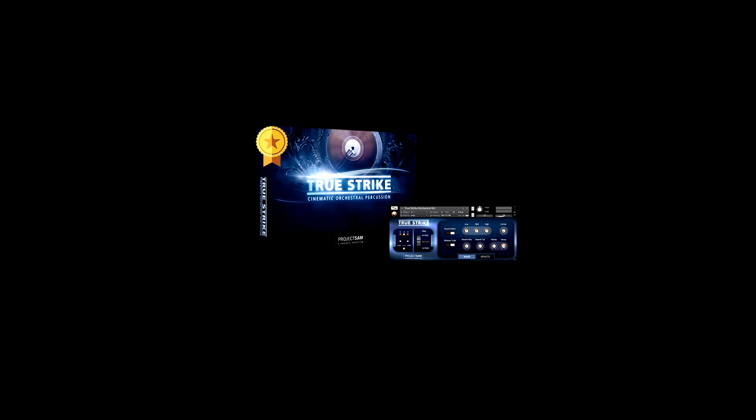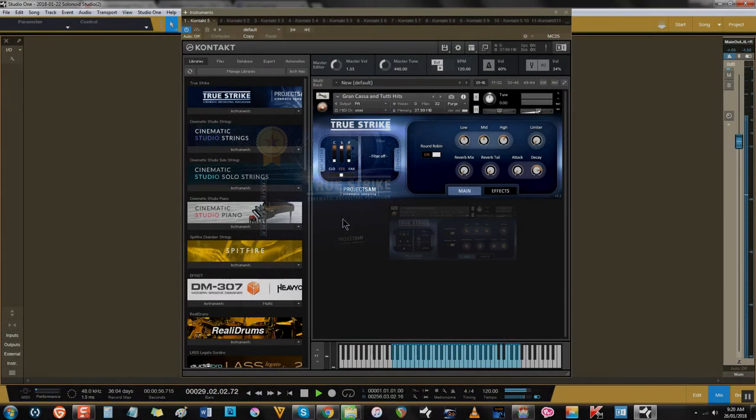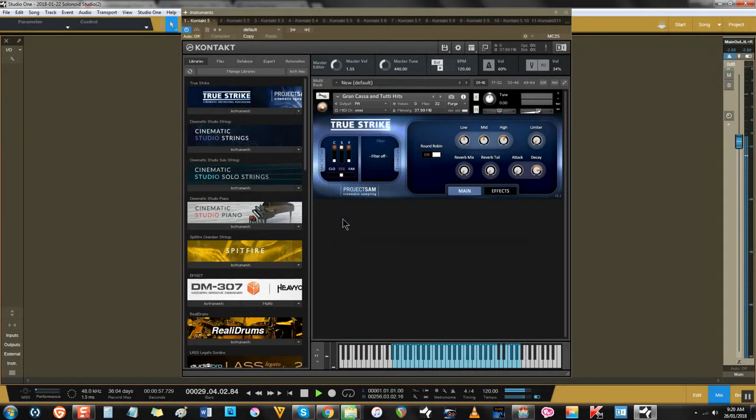If you're new to orchestral percussion libraries and you're looking for something solid, focused, cinematic and deep-sampled enough to tackle most projects, True Strike is a true classic that still holds its weight today. It provides all the orchestral percussion needs, with extras thrown in just for measure.